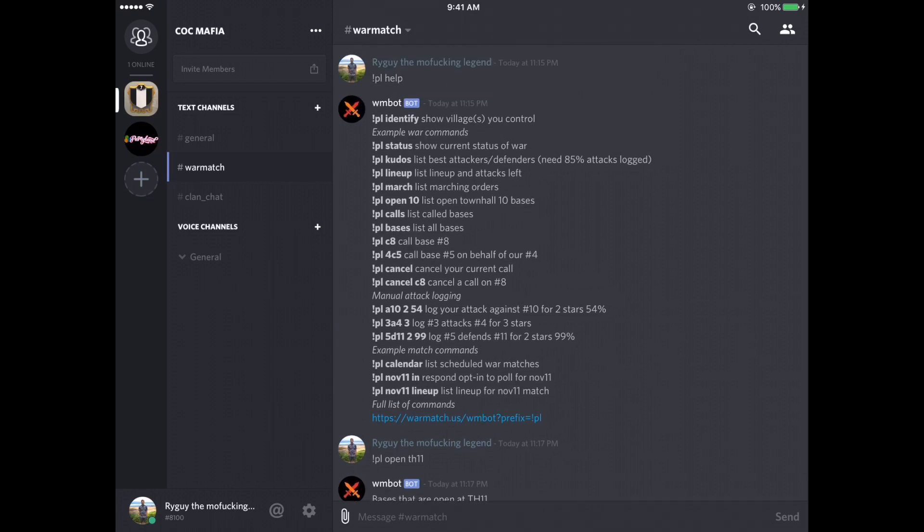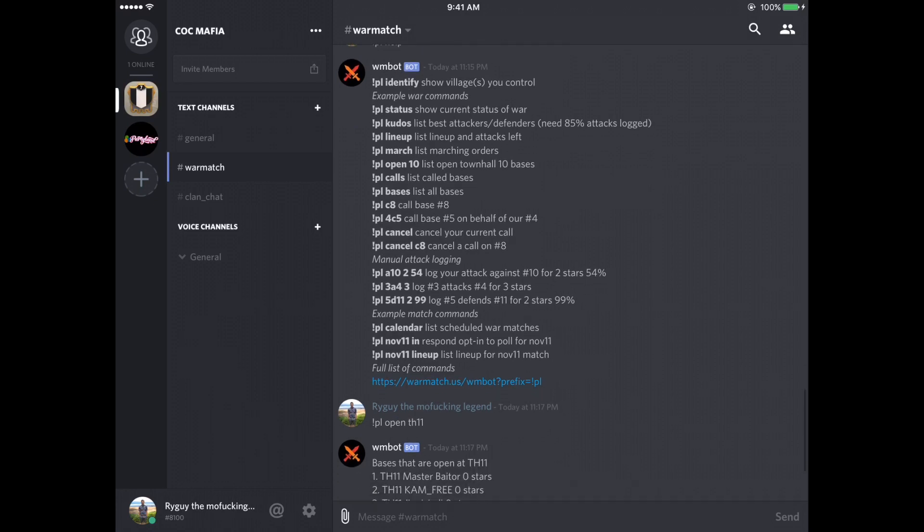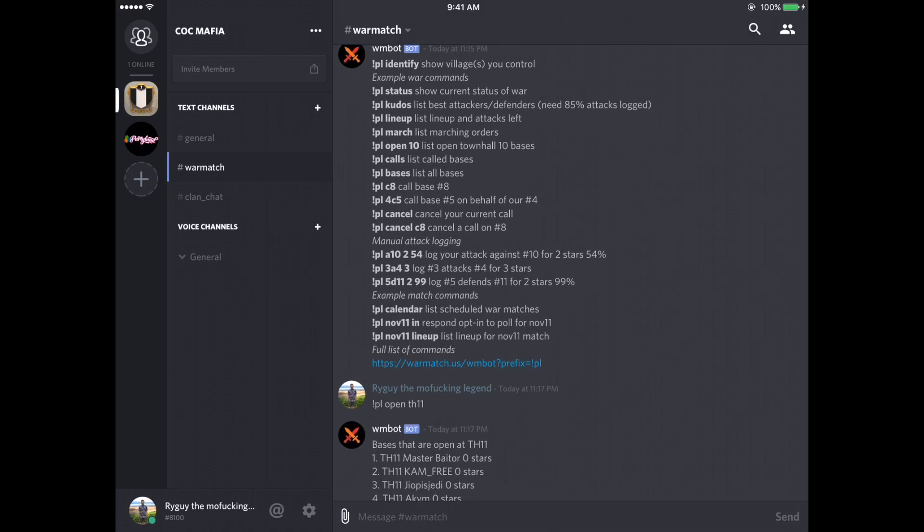So PL calls. That shows the list of people that have been called on the other team. So I'm going to explain to you how calls work. So PL bases, that lists all the bases. Pretty simple stuff.